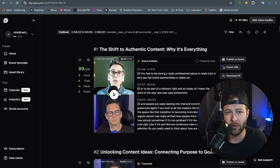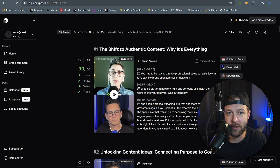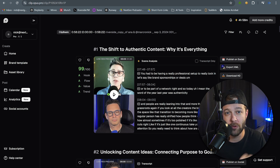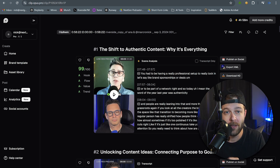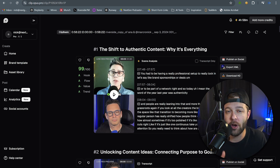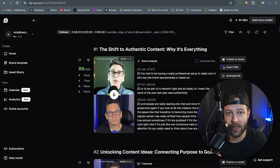Now let's get back into part one of the Opus versus Minvo versus CapCut video. For this test I have the exact same interview loaded into Opus Clip, Minvo, and CapCut. So let's first dive into Opus Clip and see how well it does at framing the video automatically.